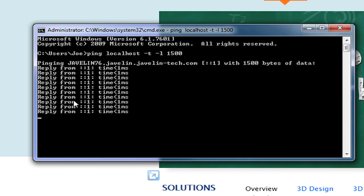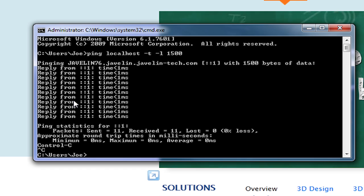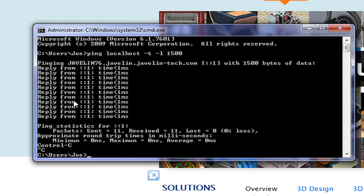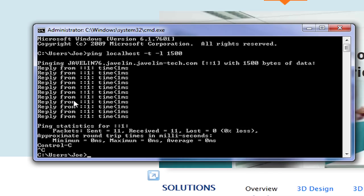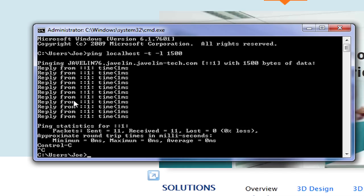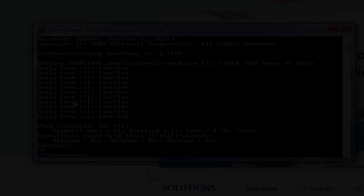When you wish to stop the test, press CTRL C and review the results. Any dropped packets or latency times exceeding 125 milliseconds could indicate that there are communication issues that need to be addressed.